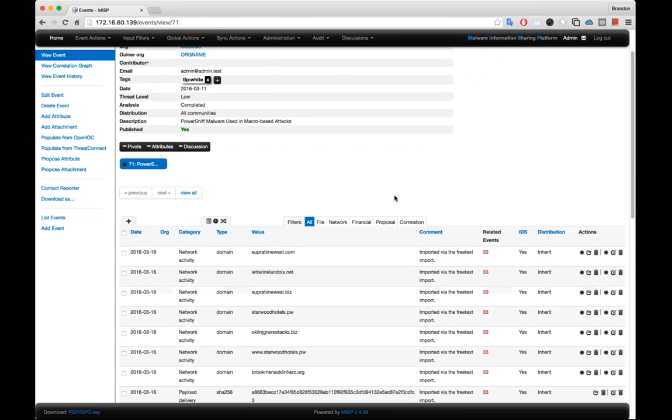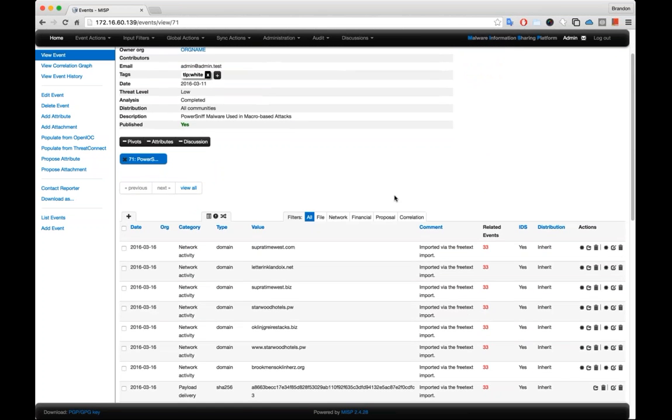With the PassiveTotal integration, we wanted to try and take all of the data that we had at PassiveTotal and bring it into a MISP event. So the way that this works is once you install the PassiveTotal plugin into MISP,